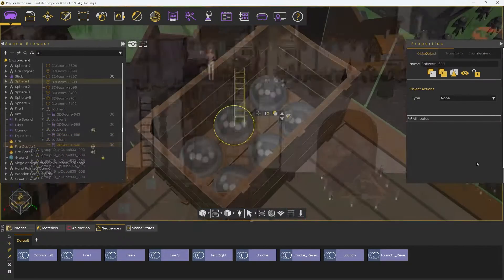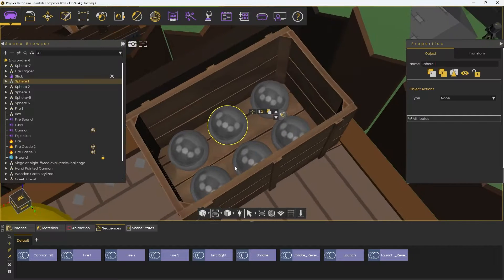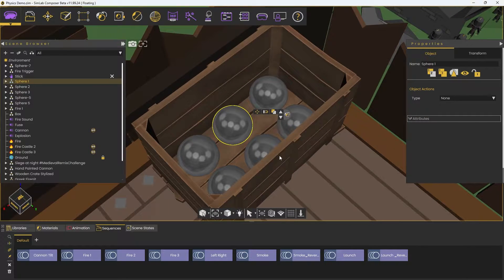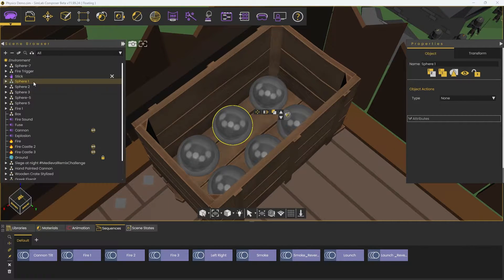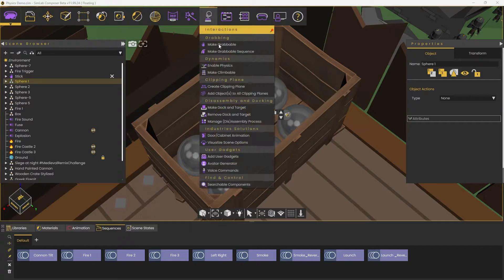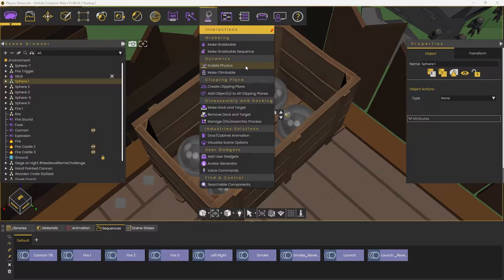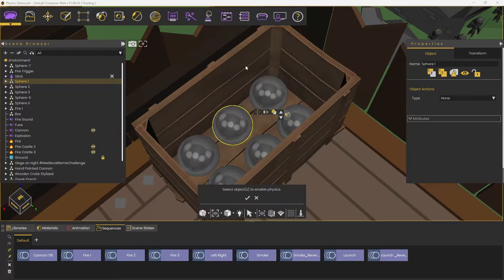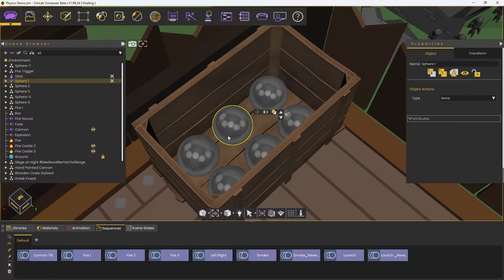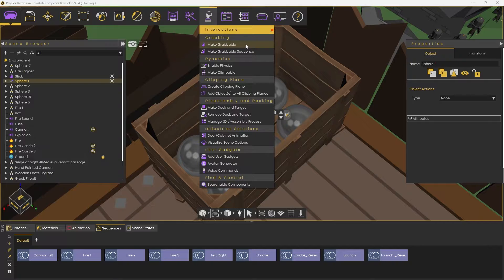The Physics feature allows the object to have physical properties such as gravity, mass, and friction. To add physics to an object, go to the Interactions tab, then Enable Physics, and select the object you want. We also have to make it grabbable to be able to hold the cannonballs.